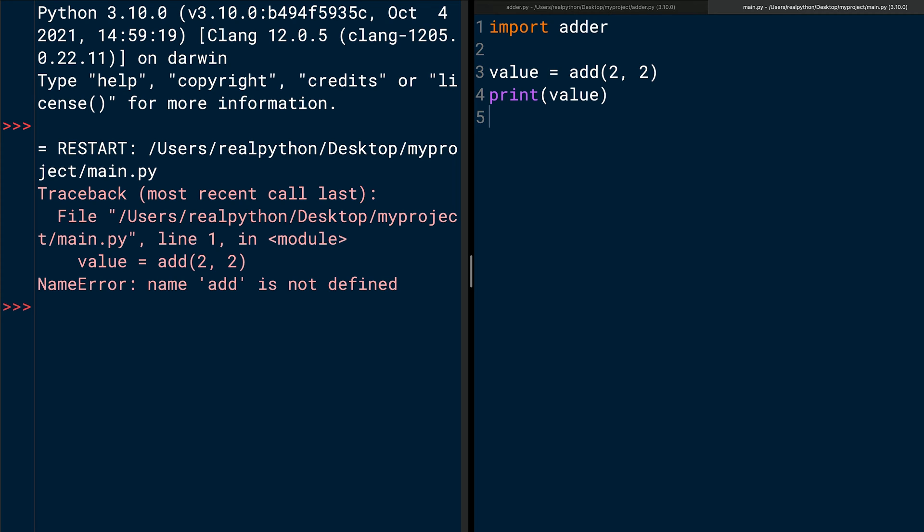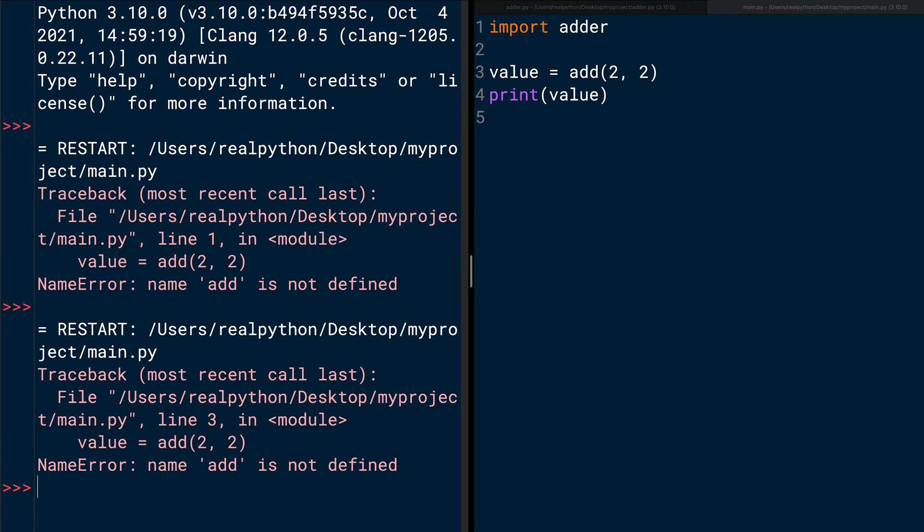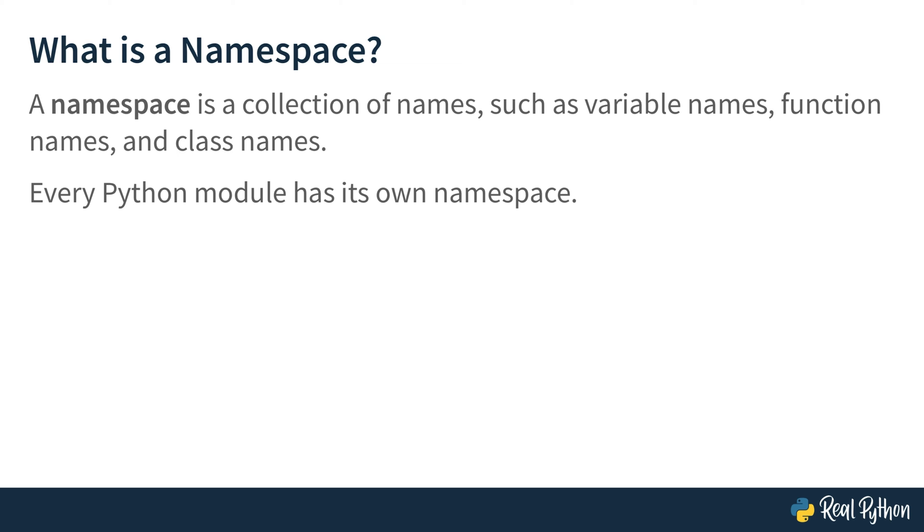Save main.py and then run the module again. Unfortunately, the name error exception is still raised. And the reason for this is because add can only be accessed from the adder namespace. So, what is a namespace? A namespace is a collection of names, such as variable names, function names, and class names. It's important to remember that also every Python module has its own namespace. So, you need to pay attention to the namespace. And depending on in which file you're in, you need to work with the namespace differently. And that's the reason why the import doesn't work yet. So, let's fix it.